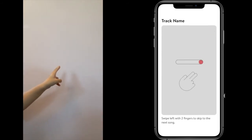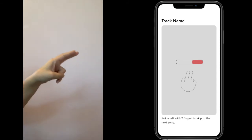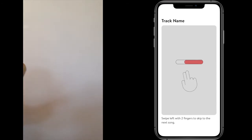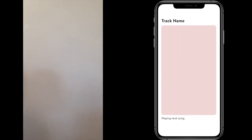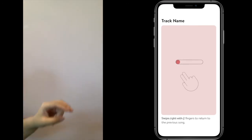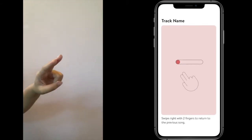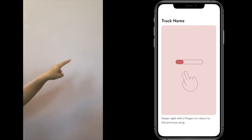Swipe left with two fingers to skip the song or swipe right to return to it.